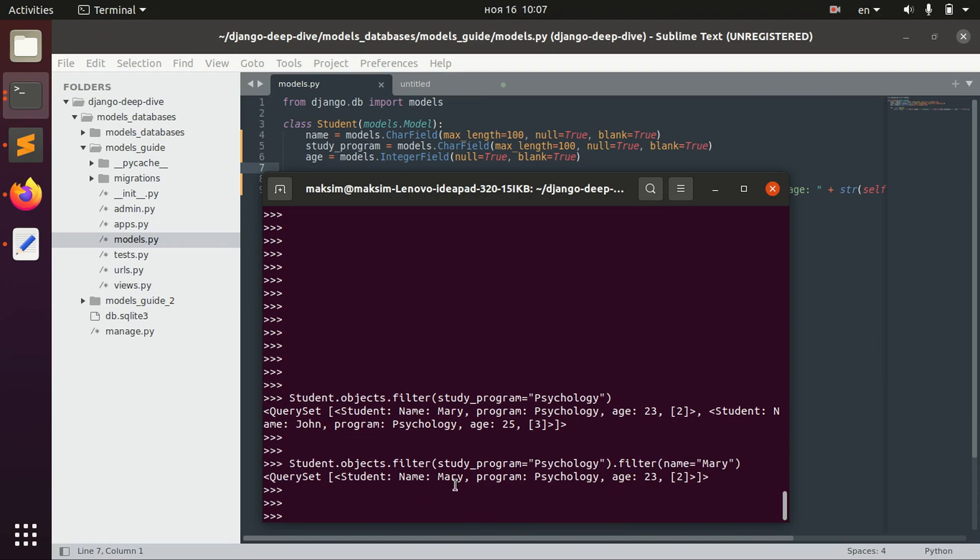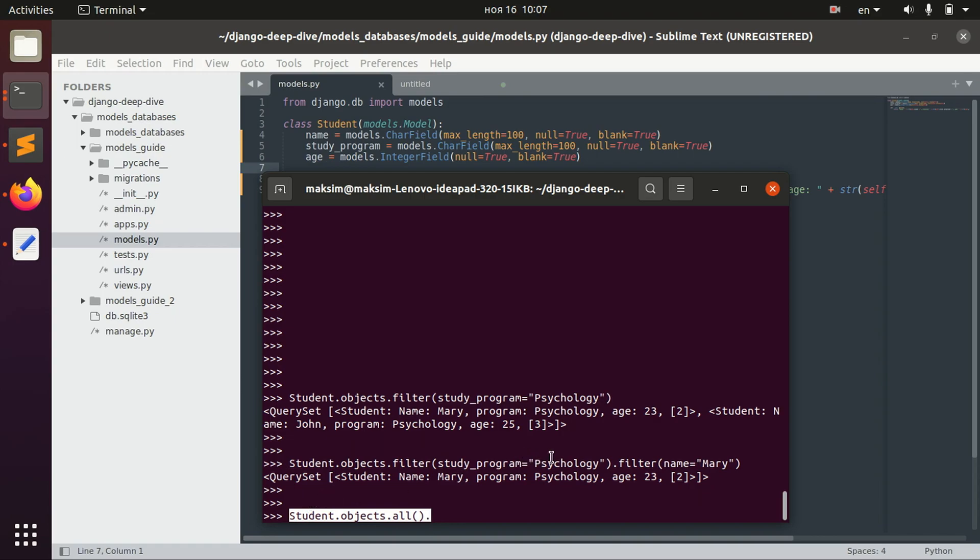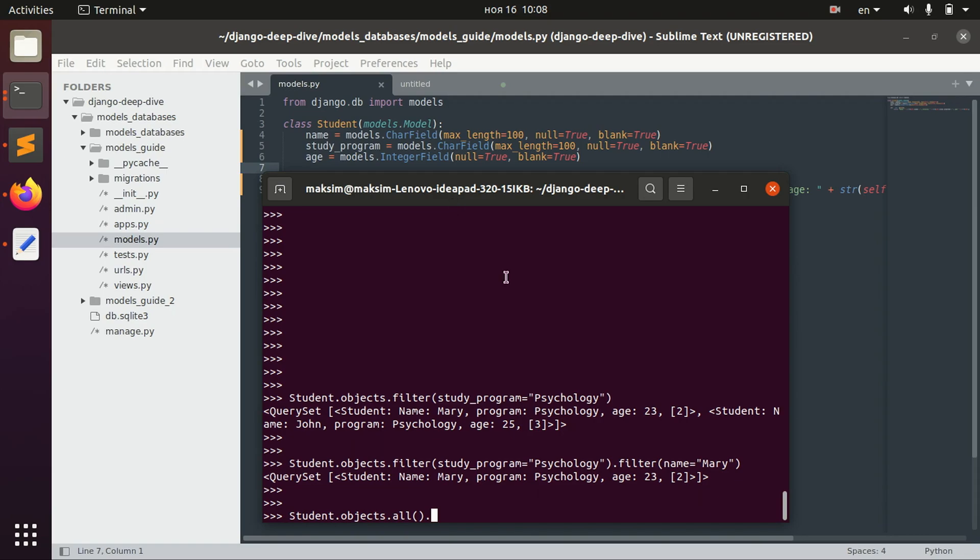We might also try to get all the objects for example. But we don't want to filter by the study program psychology. So we want to not get all the people with study program psychology. But we rather want to not get them. So we want to exclude them from our search. And for that we use exclude method.